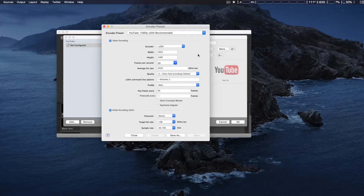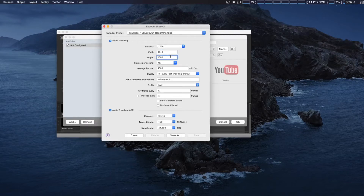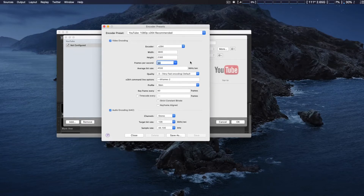You definitely want to go from MainConcept to x264 — you're going to get more performance using x264. Then you're going to have to reset the resolution to 4K, which is 3840 by 2160. We'll go ahead and type that in: 3840 for the width and 2160 for the height. Then you can choose a frame rate like 30 or 29.97.